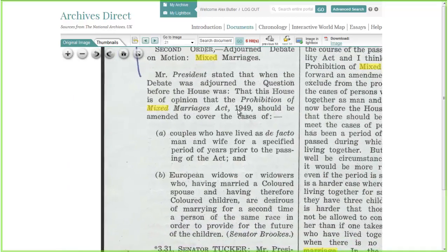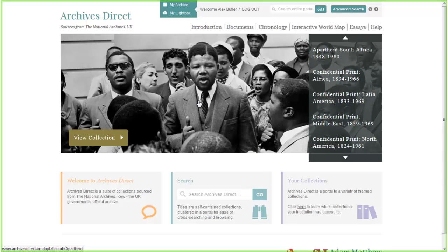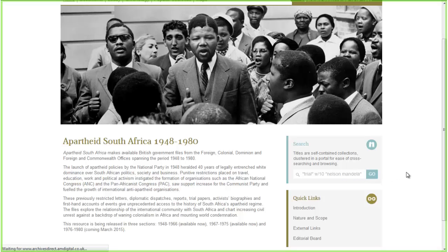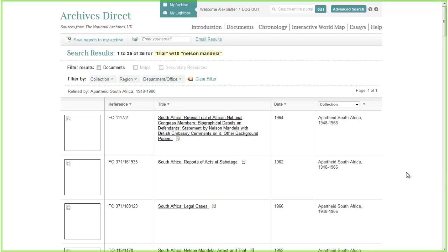Let's show you another document. Heading back to the homepage, let's have a look at the collection homepage — we're going to click View Collection. You can see here on each collection homepage there's a dedicated search bar just for that collection. Let's have a look for some information about Nelson Mandela's Rivonia trial in 1962. I'm going to show you this and maybe one more document, and then we'll run through some of the more interactive features.